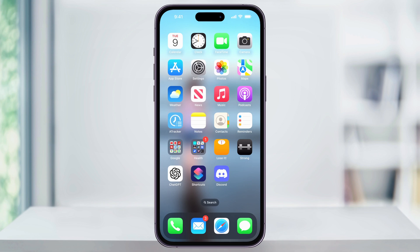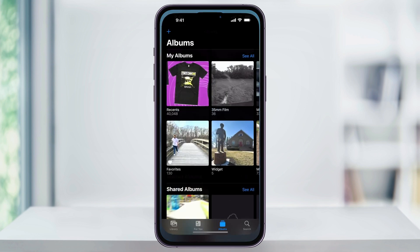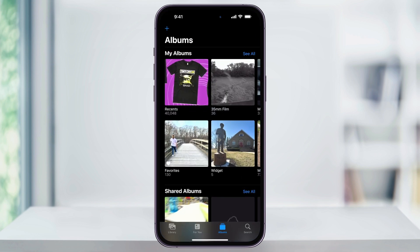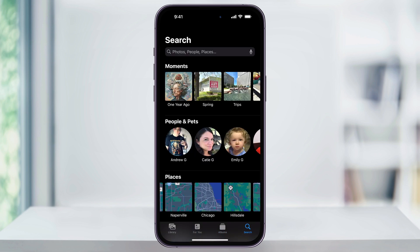To get started, find and open the Photos app on your iPhone's home screen. On the bottom right of any screen inside of here, you'll see Search — choose this. Now inside of the search screen, Apple has given us a ton of different ways that we can search through our photos.